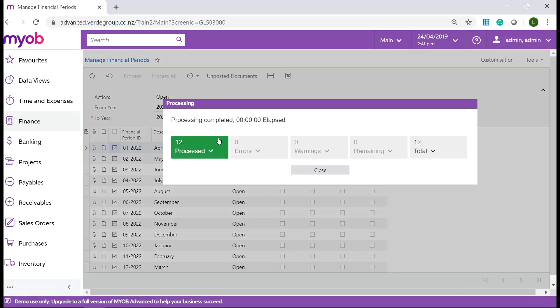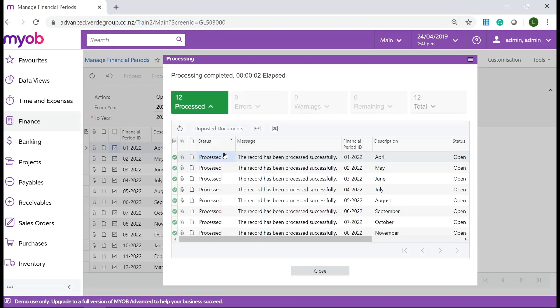The processing window will display details of the records processed. In case of errors or warnings the details will appear under the processing window.